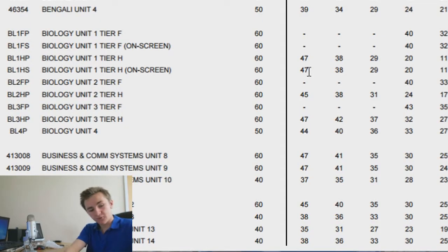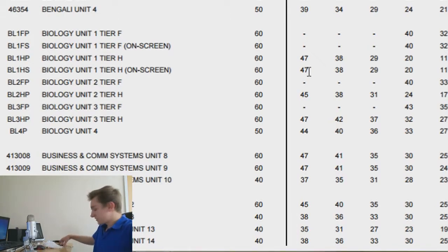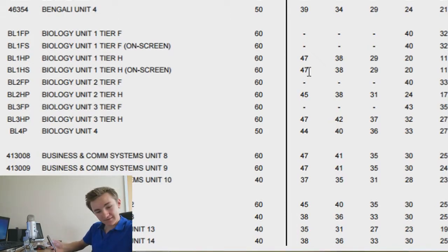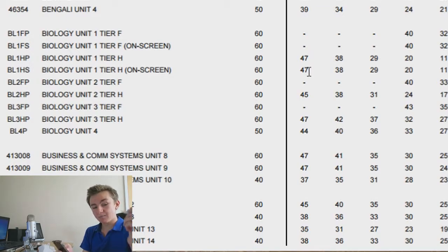Unit 2: 45 out of 60 for an A. Unit 3 higher tier — wow, that one's high — 42 for an A star, 37 out of 60 for an A. Oh my god, it's 78.3 percent to get an A star, and 48 percent to get a B on B1.